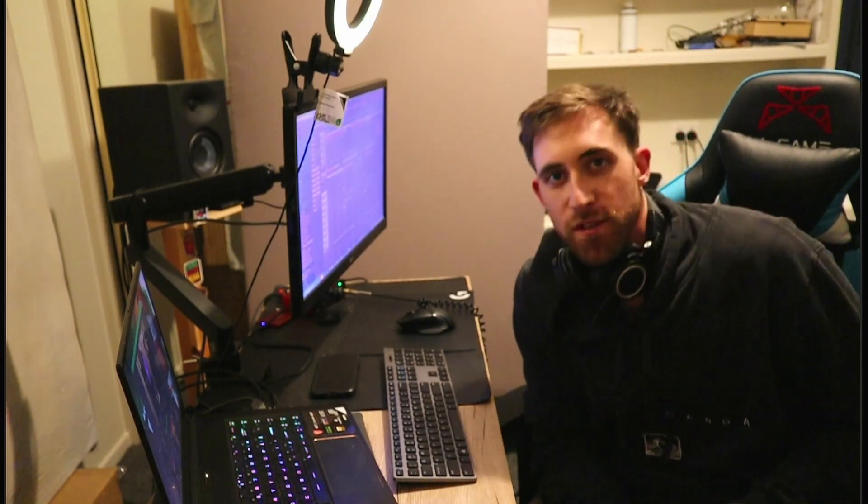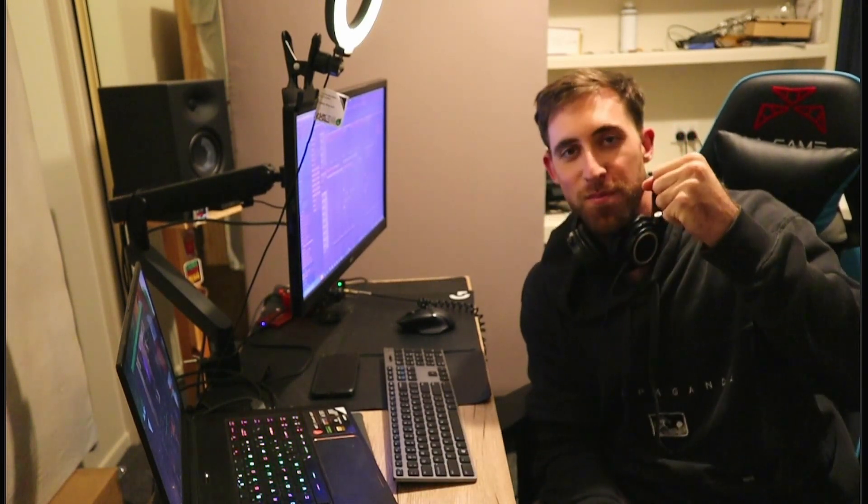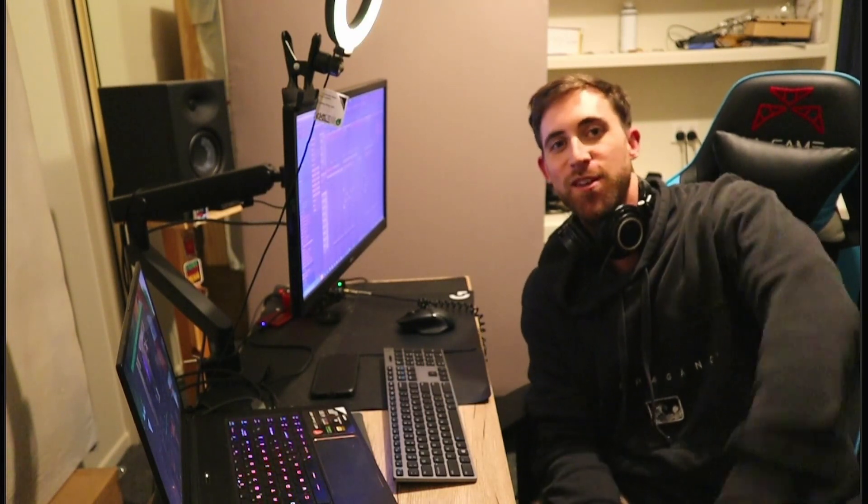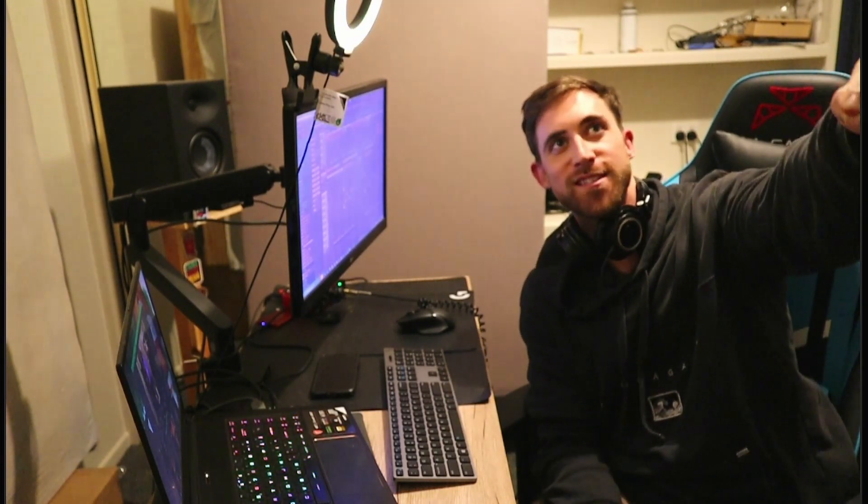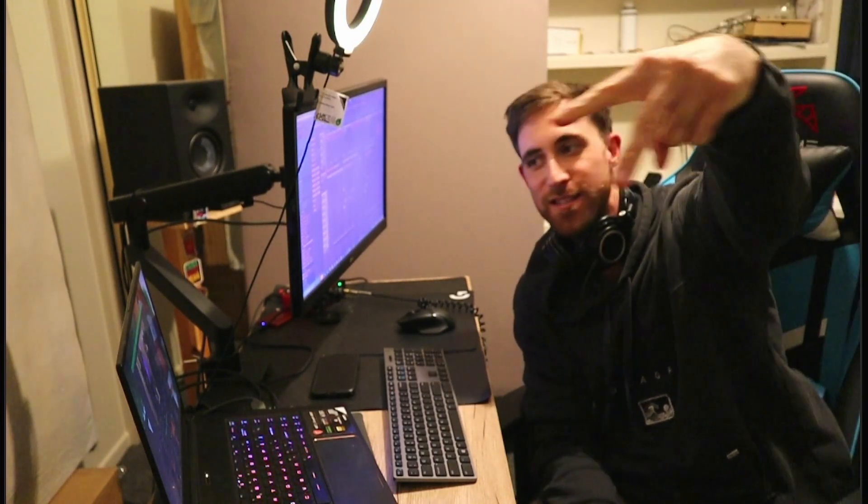We've done it. We made the beat out of the Wii theme song. Thanks for tuning in everybody, catch you guys in the next video. Next video. Peace.